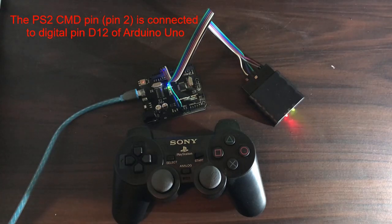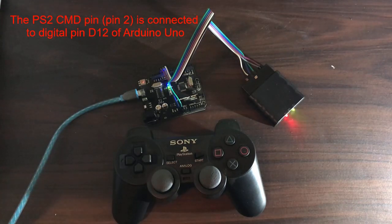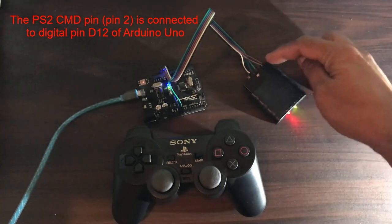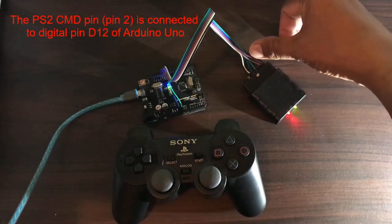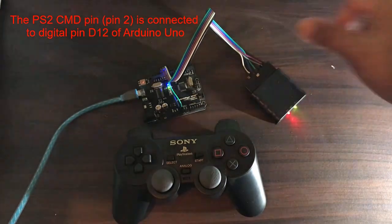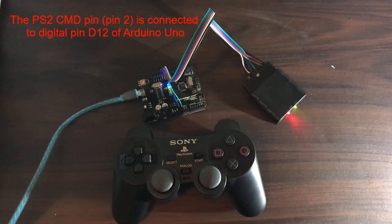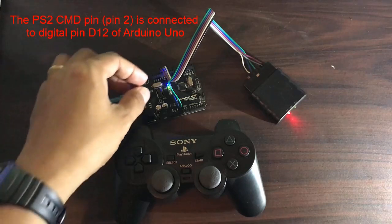Then, the PS2 command pin or pin 2, which is gray, is connected to digital pin D12.